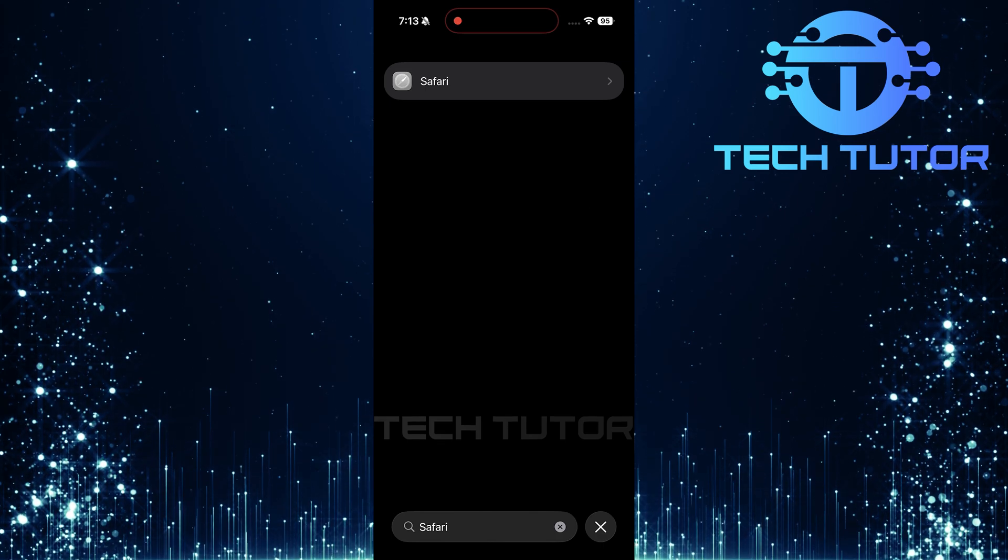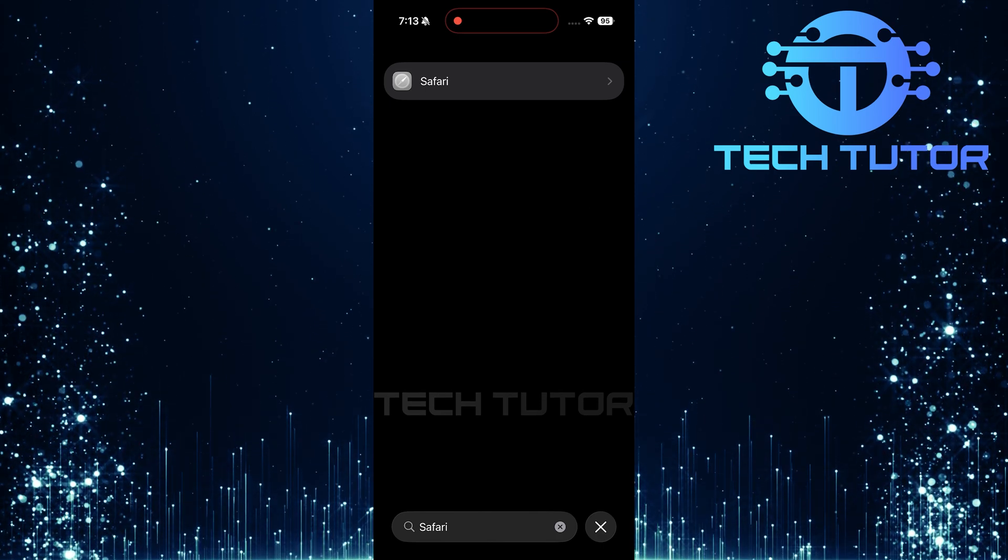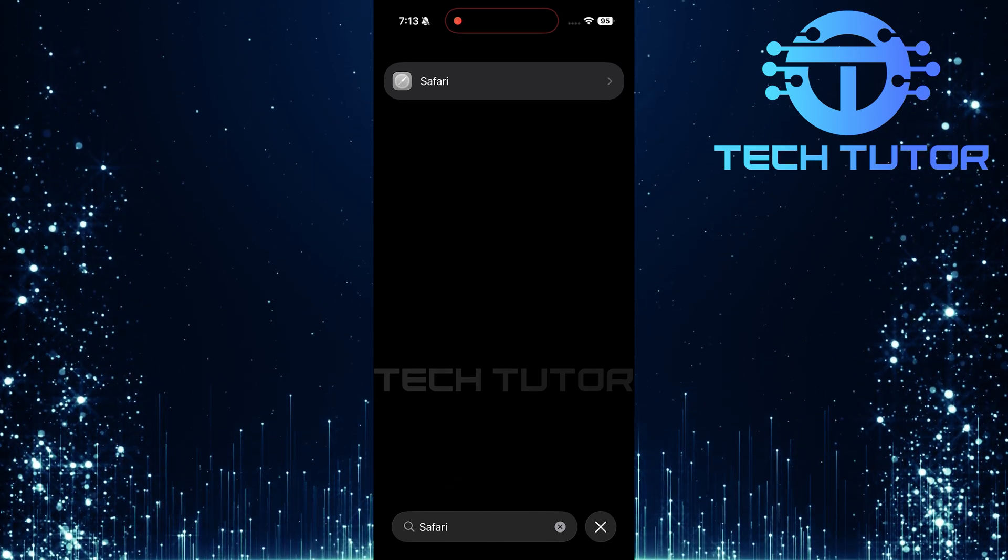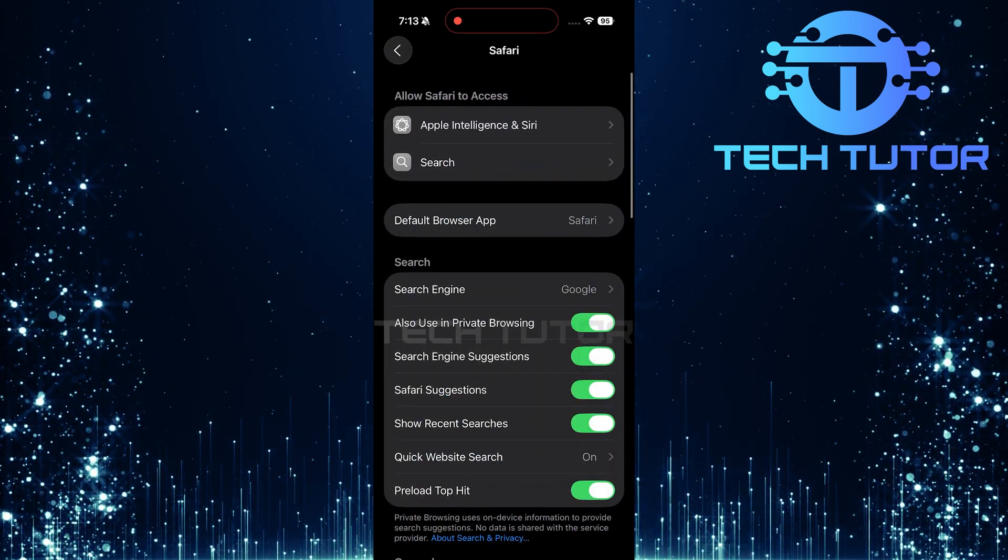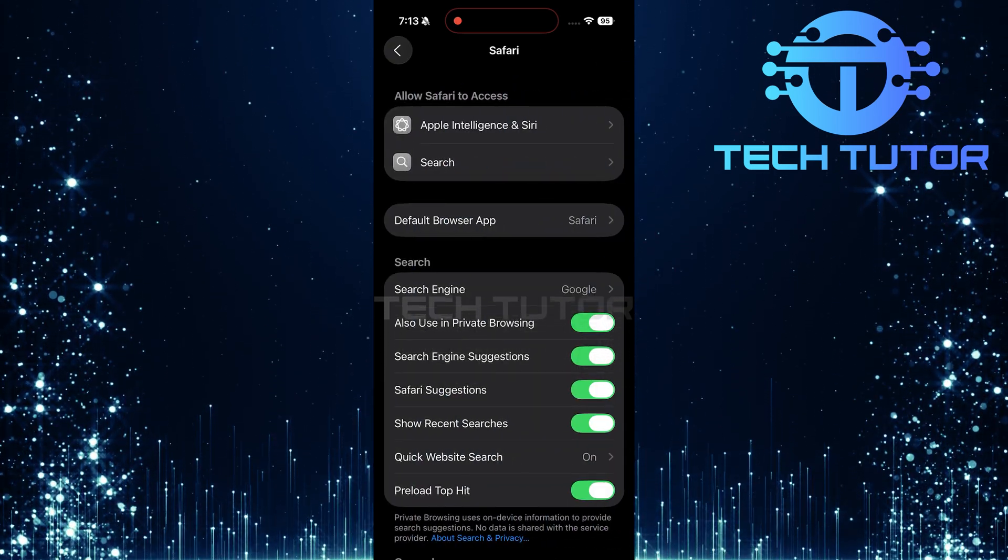Once it appears in your search results, go ahead and tap on it. You'll now be taken to Safari's specific settings.